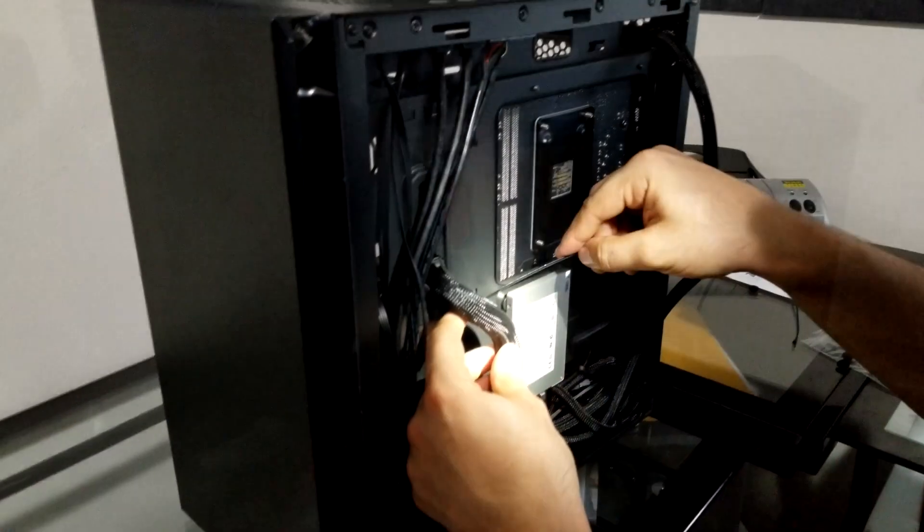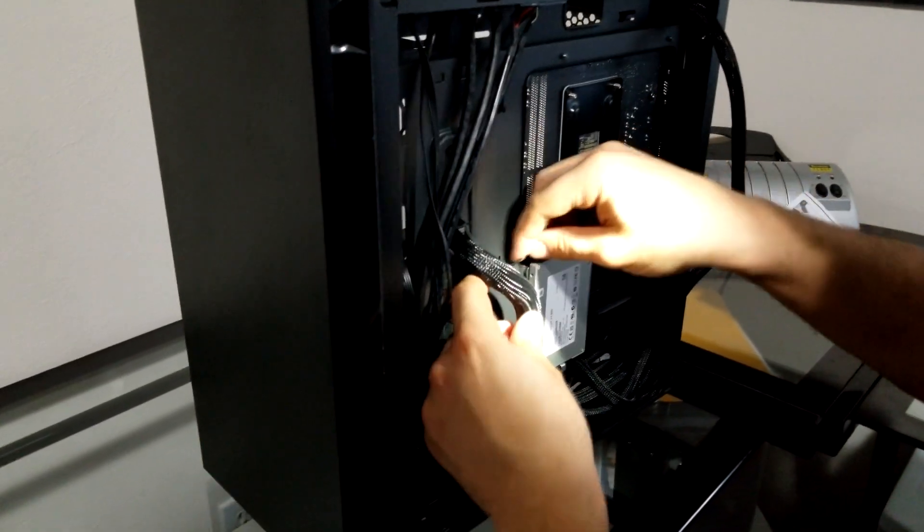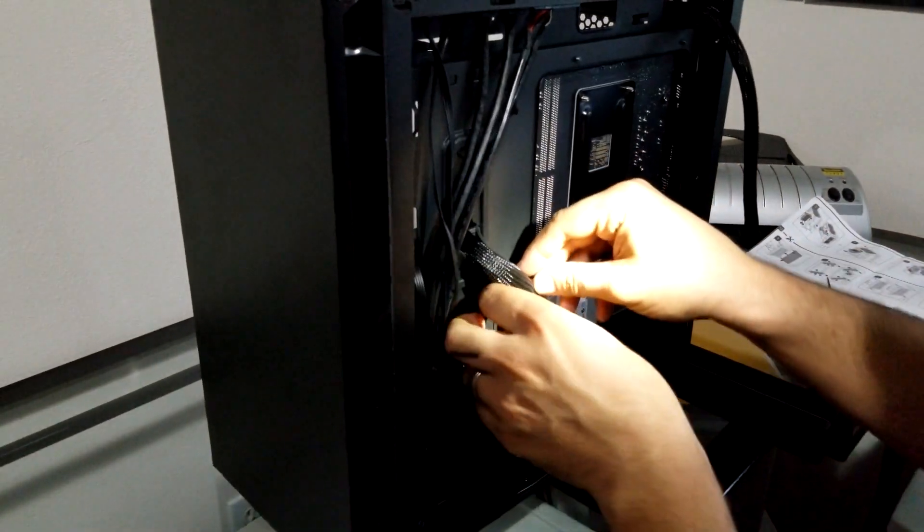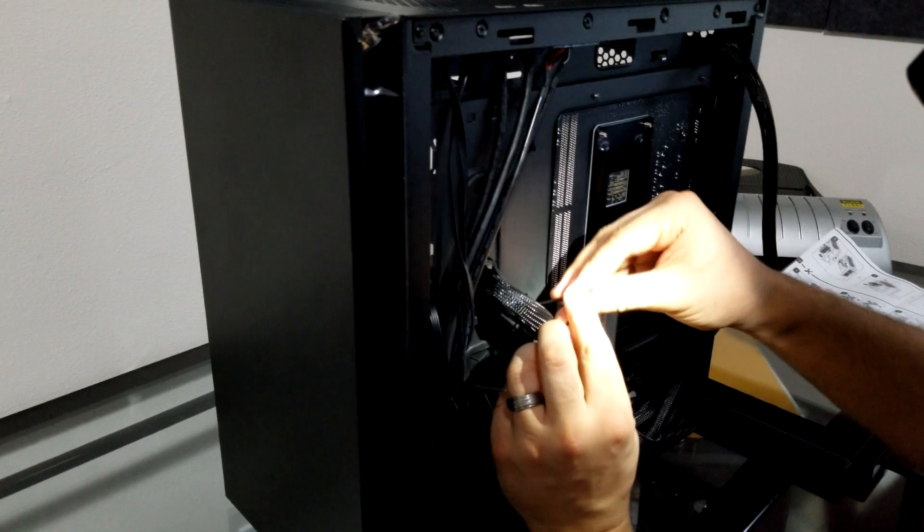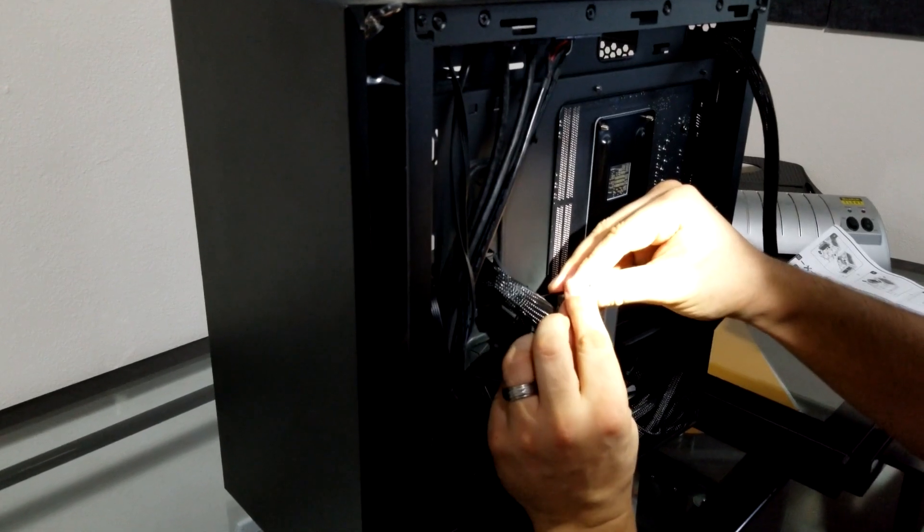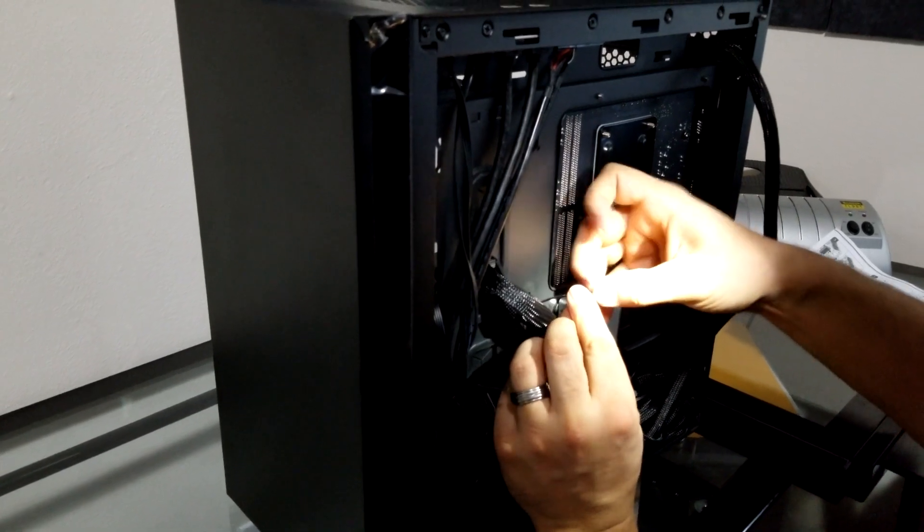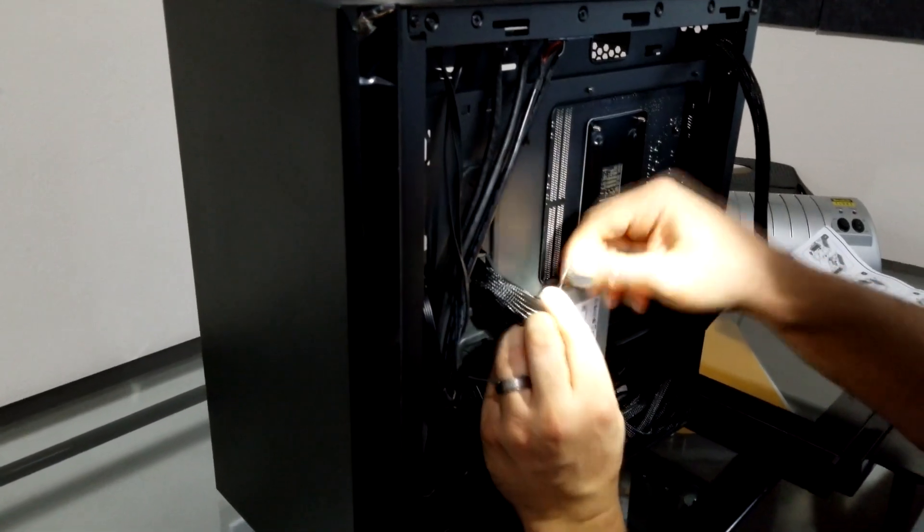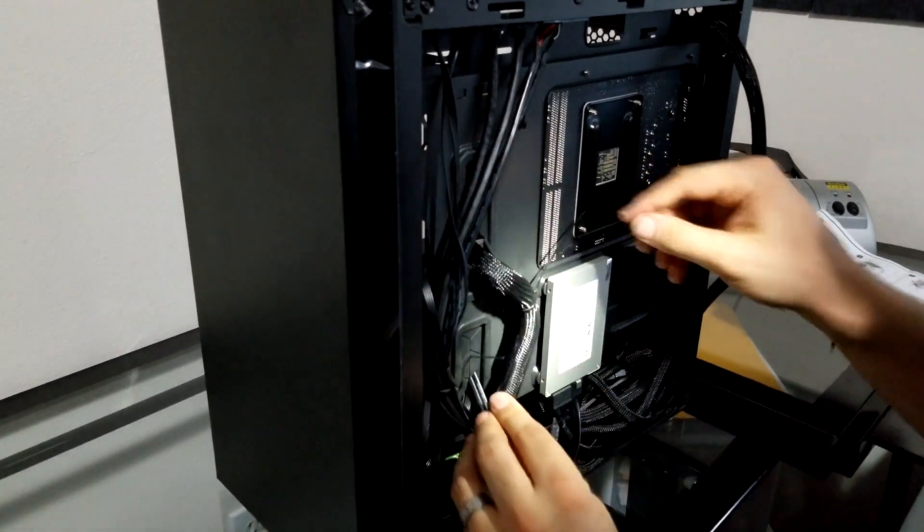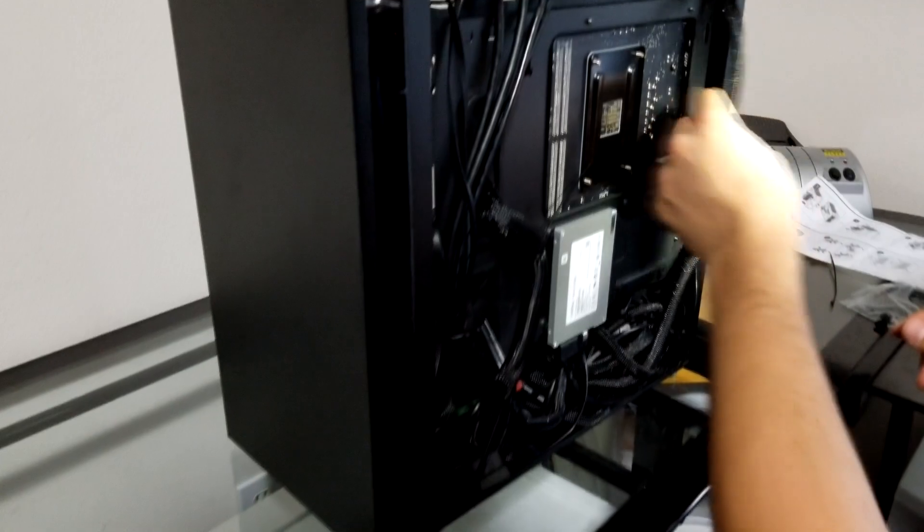Once I have all the power cables installed, it's time to do a little bit of cable management in the back, just to make sure nothing gets pinched between the case and the side panel.